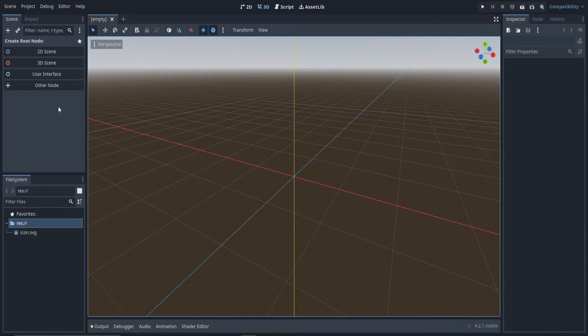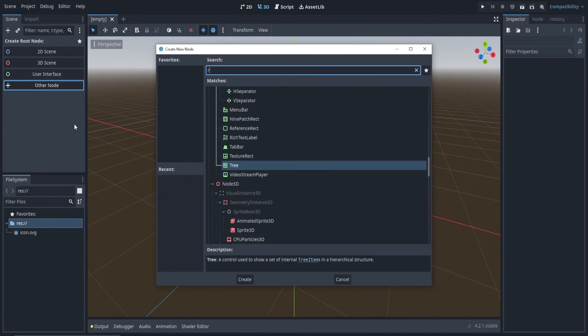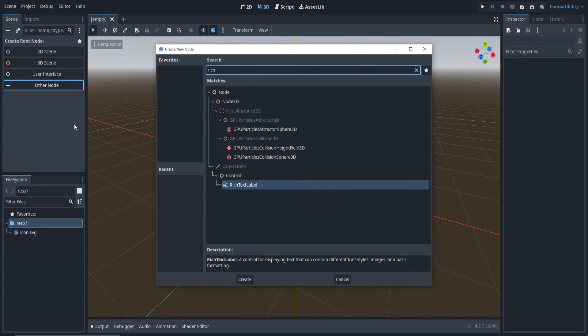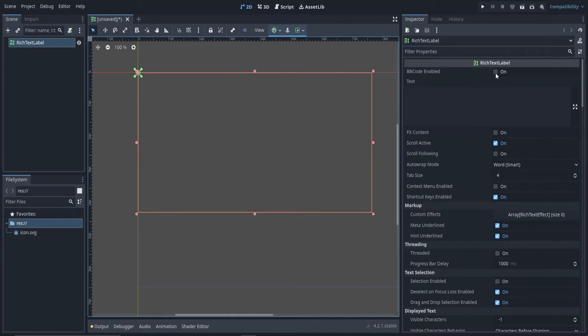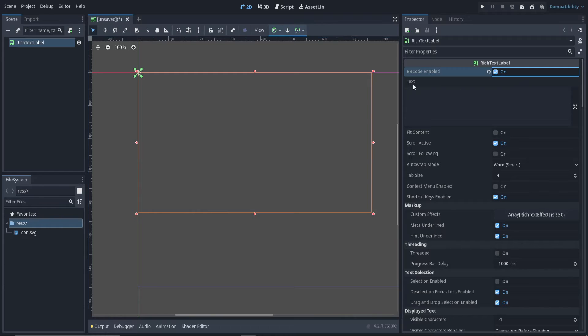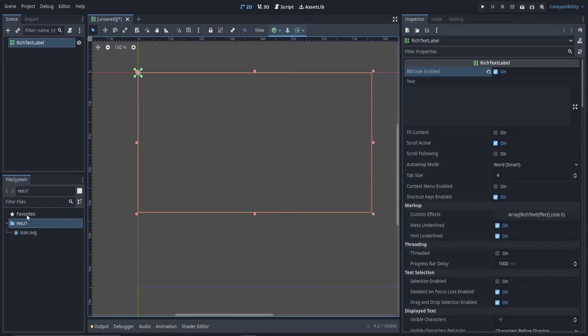All right, I have a blank project. Let's add a node. We want a rich text label. Go ahead and expand that out. Let's enable BB code. That's what allows these effects that we're going to make.